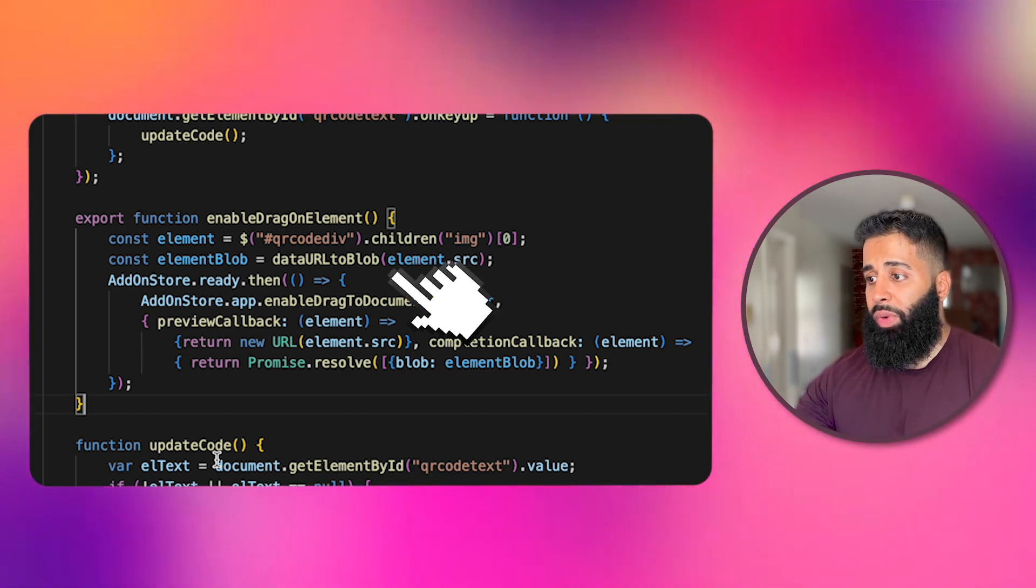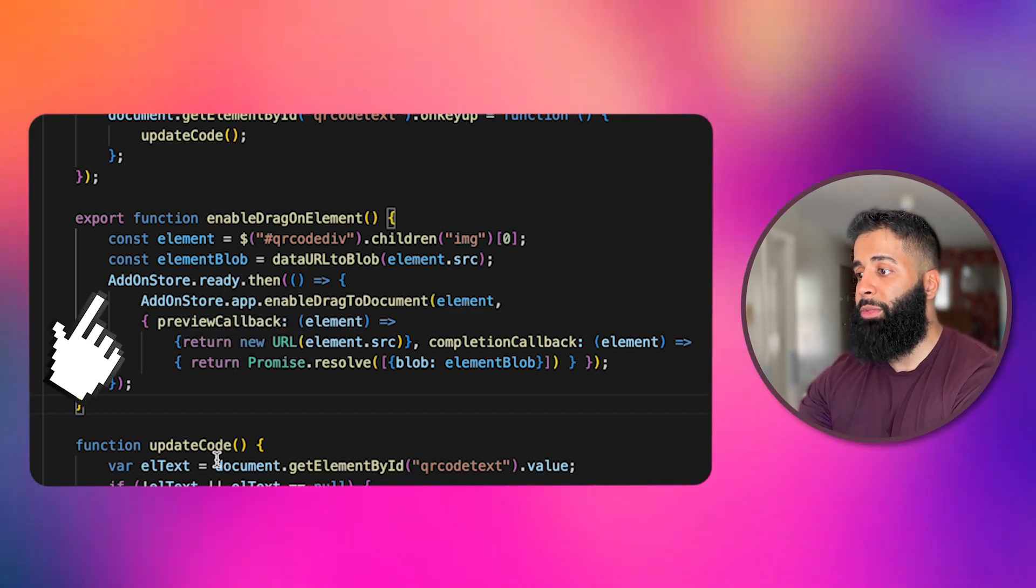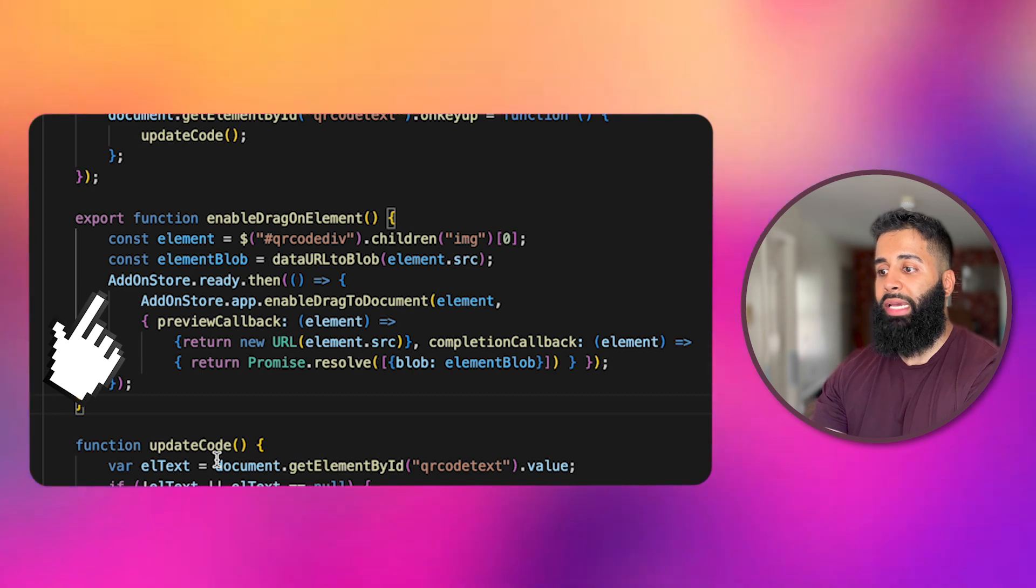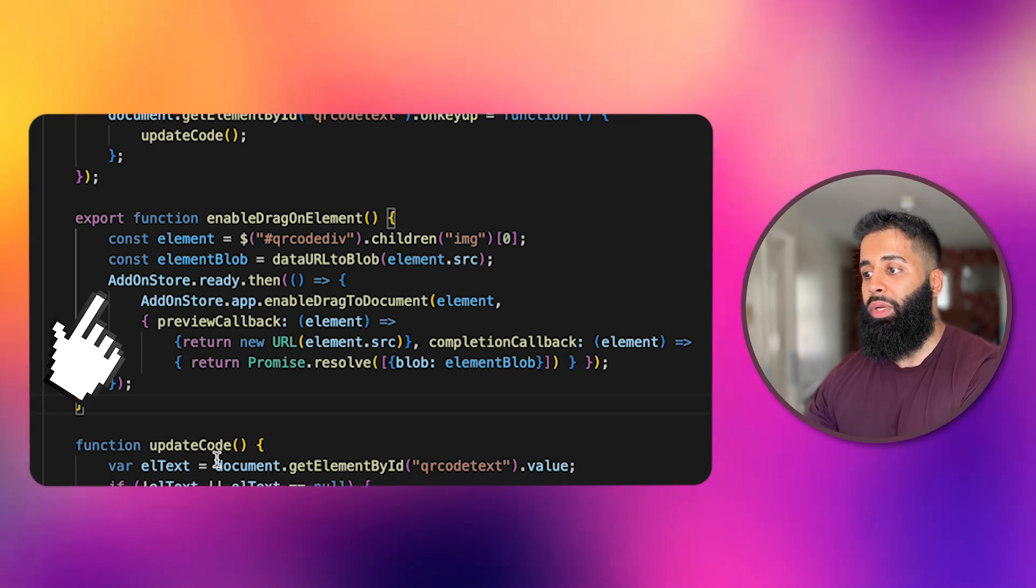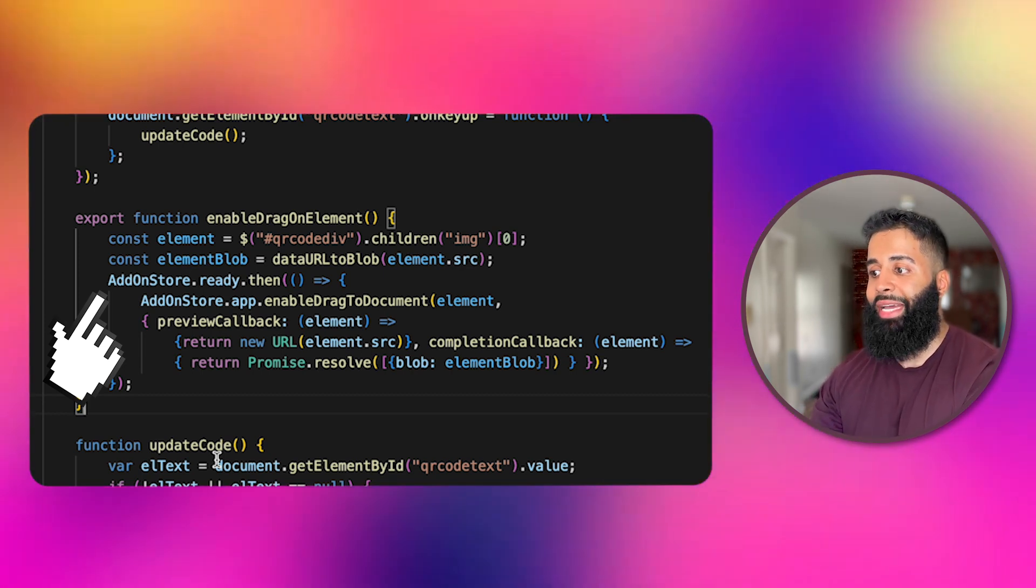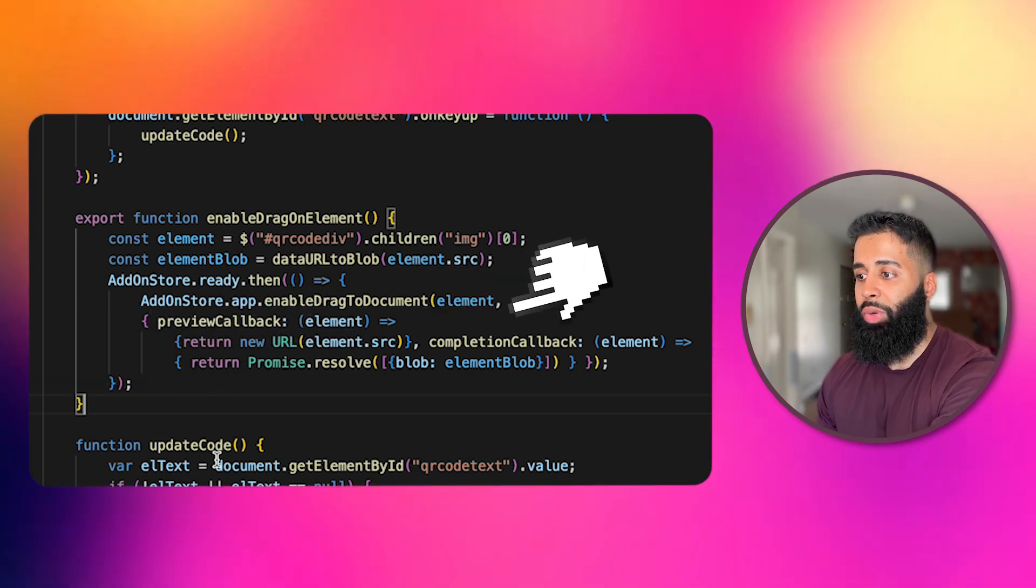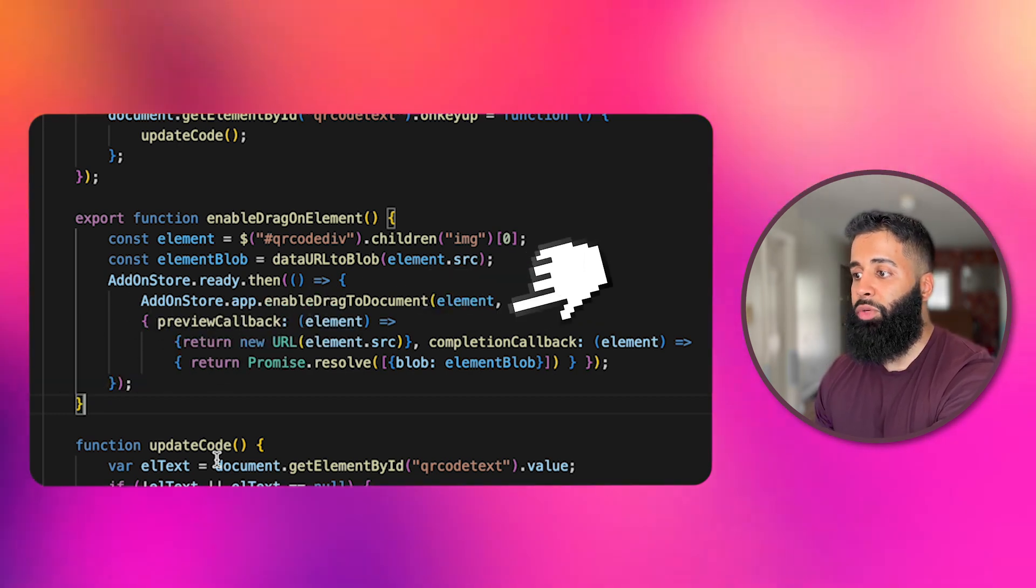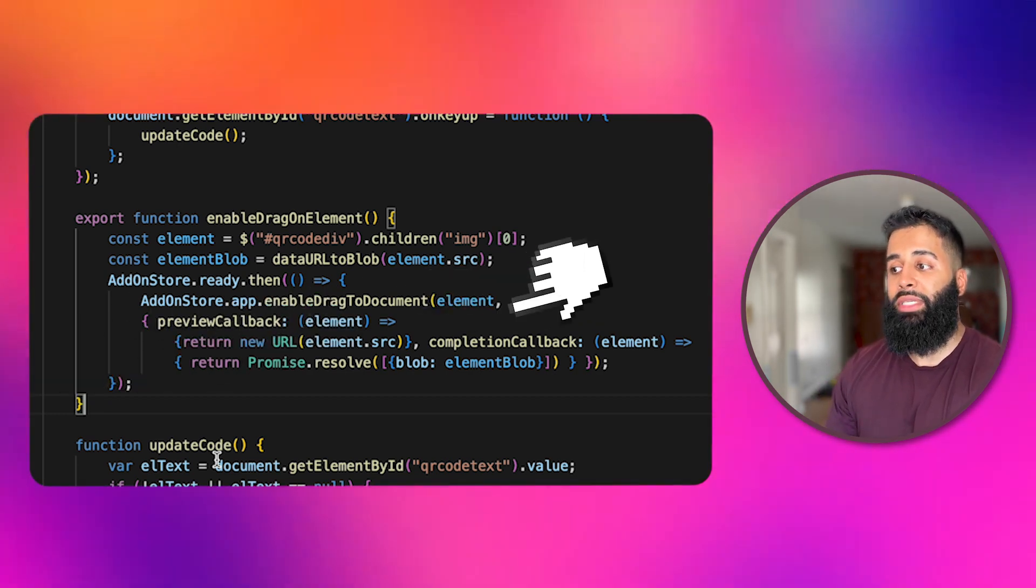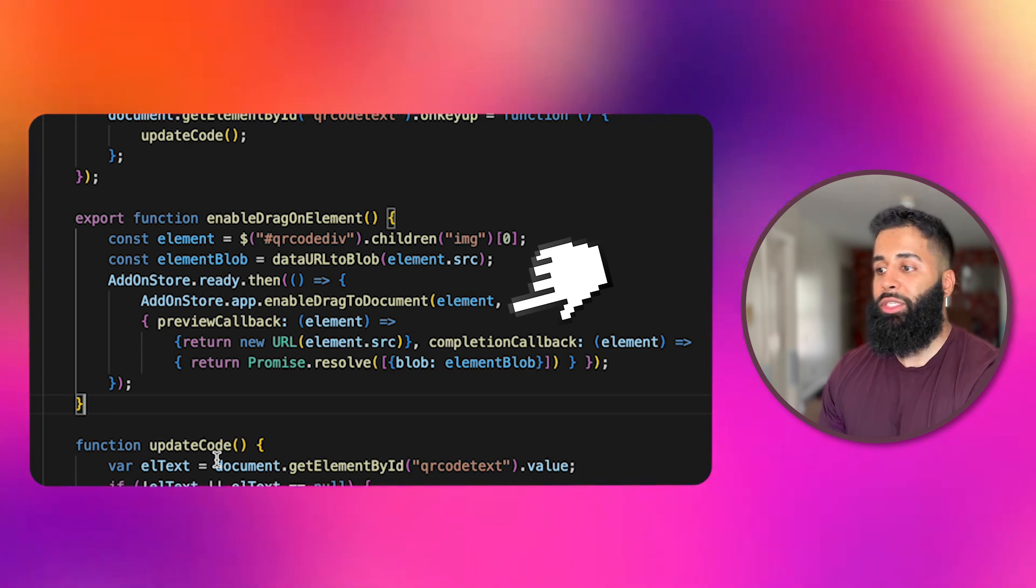Next it waits for something called add-on store to be ready which is where we're gonna initialize the add-on SDK. Once add-on store is ready the magic happens. It allows you to drag the image from its original spot inside QR code div and drop it anywhere on the page.